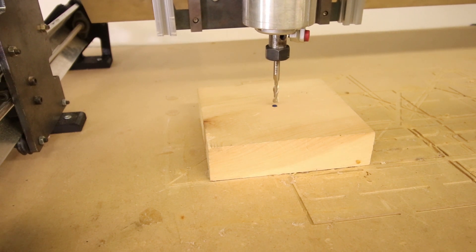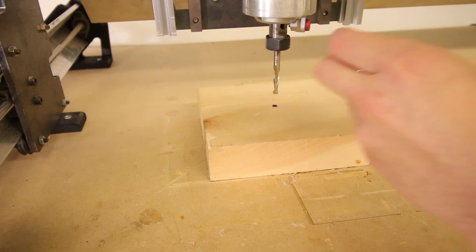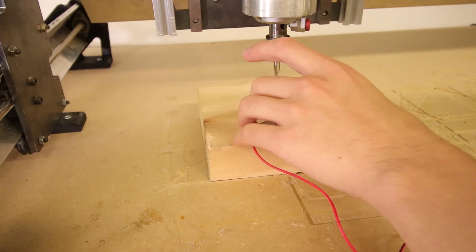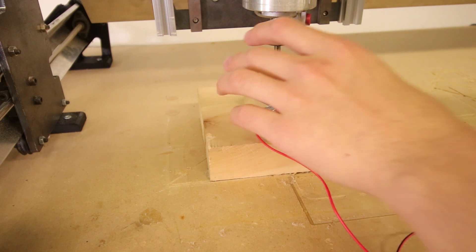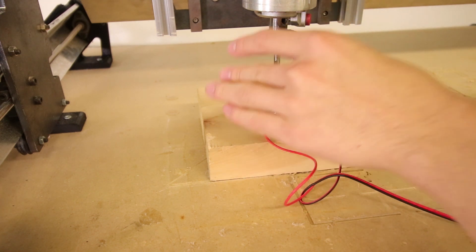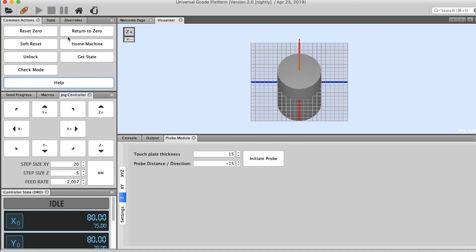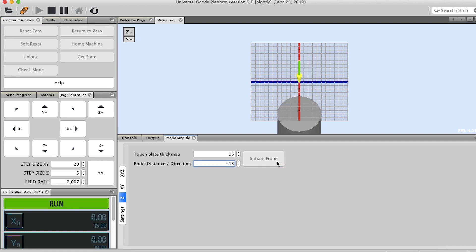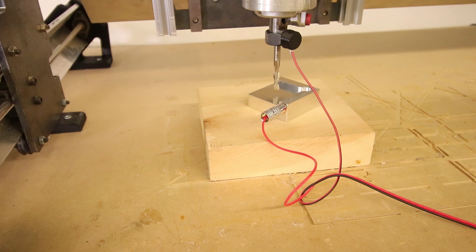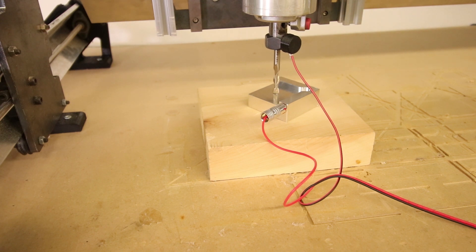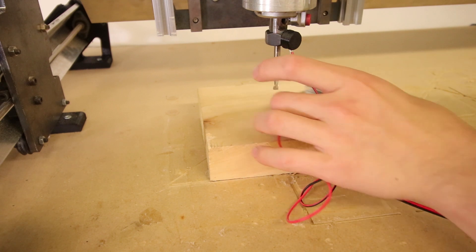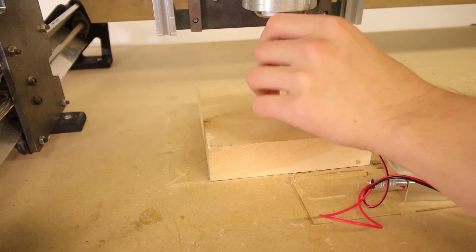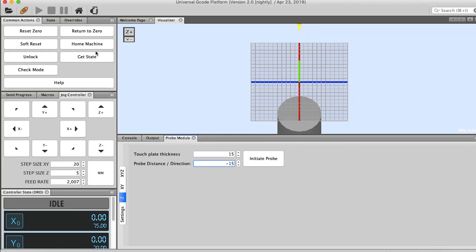We are manually finding our X and Y axis, and then we're putting the touch plate down upside down and we're connecting our magnet. We're going to reset the zero and then we're going to initiate the probe. And now we're going to return to zero.